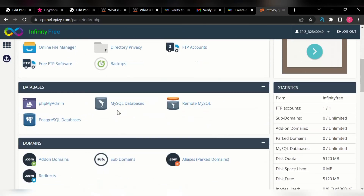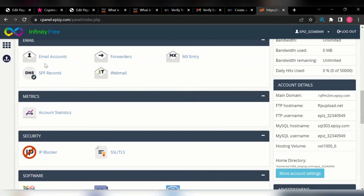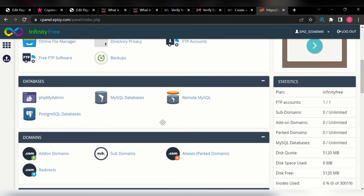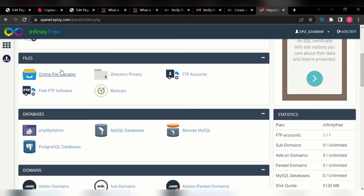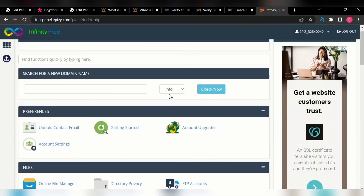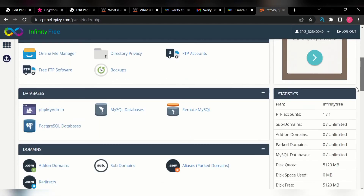You can see the information we have there. You can actually create emails, install your SSL certificate into the domain name you've created, and all of that. You can see the online file manager — this is where you can upload your themes and plugins. This same cPanel outlook you're seeing in InfinityFree's control panel is the same thing you're going to see even if you're using a paid hosting.